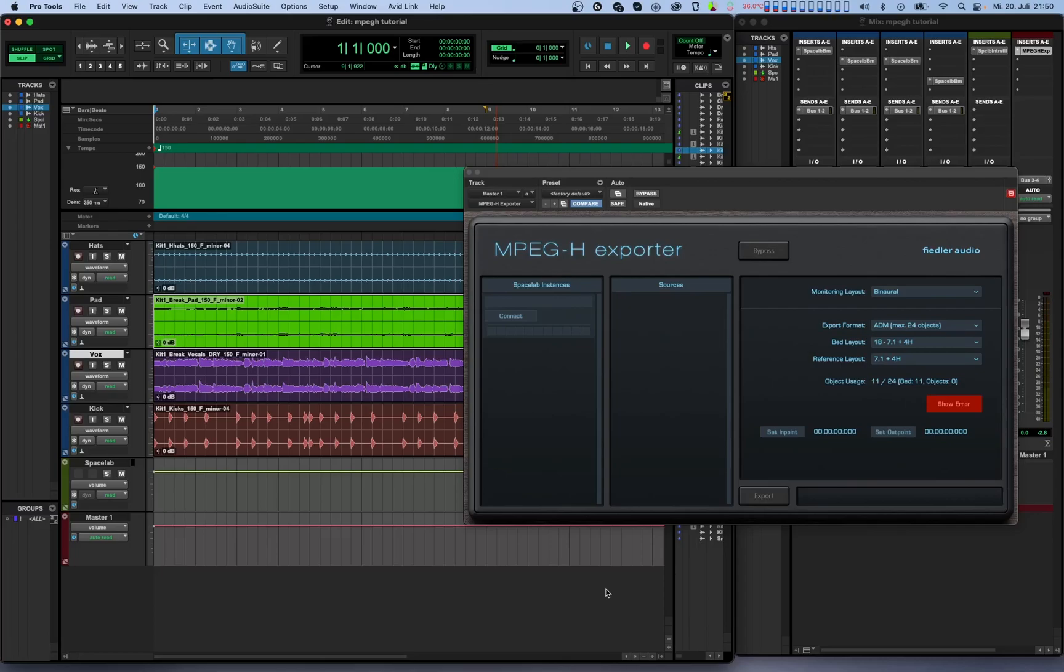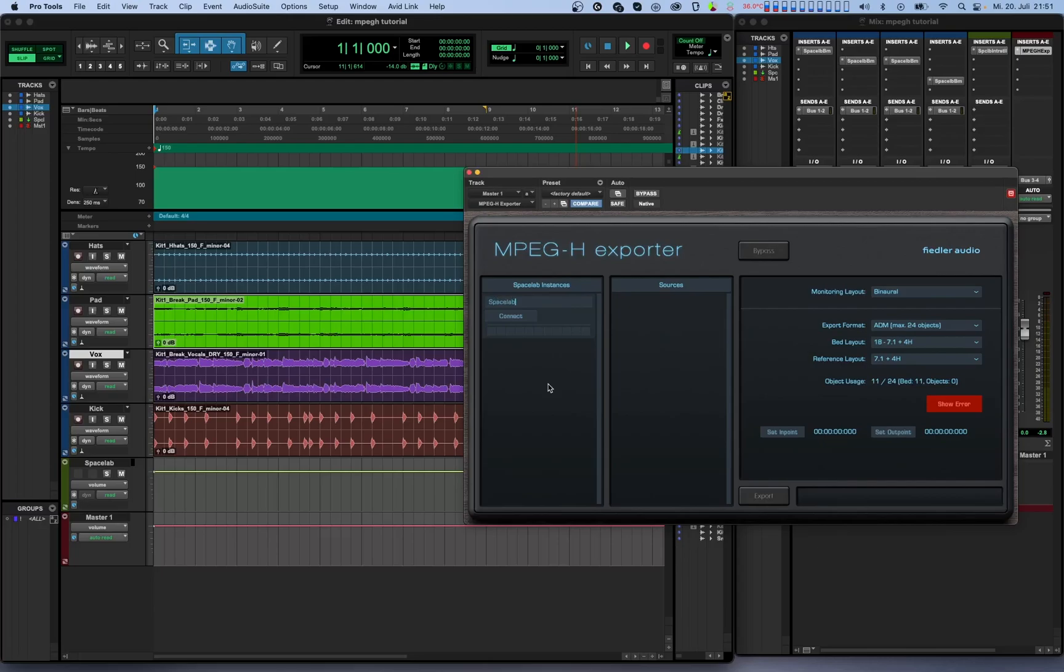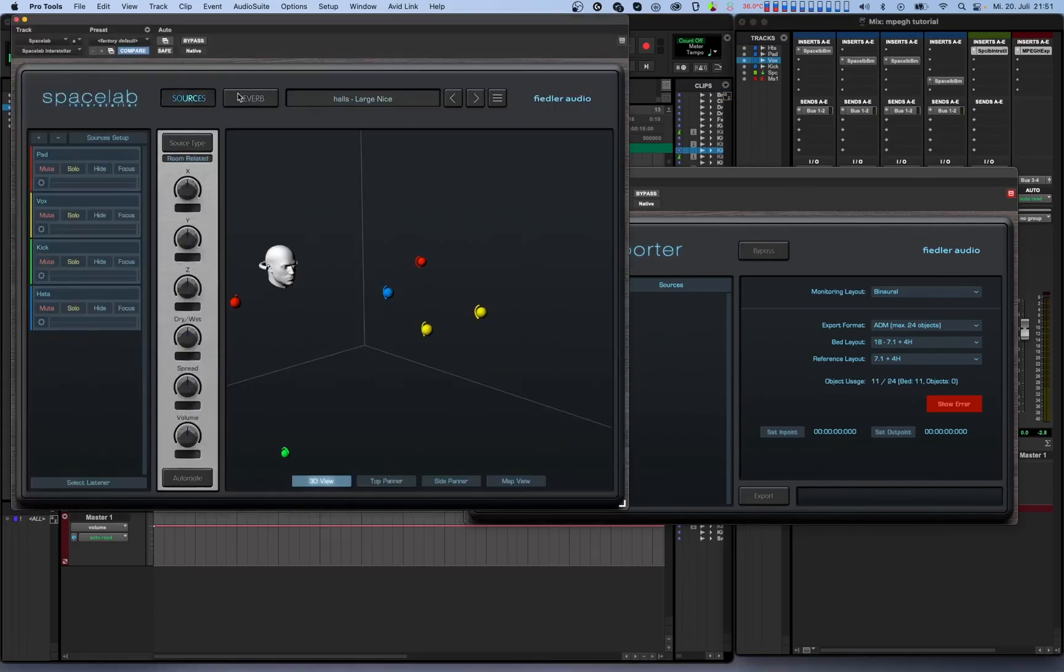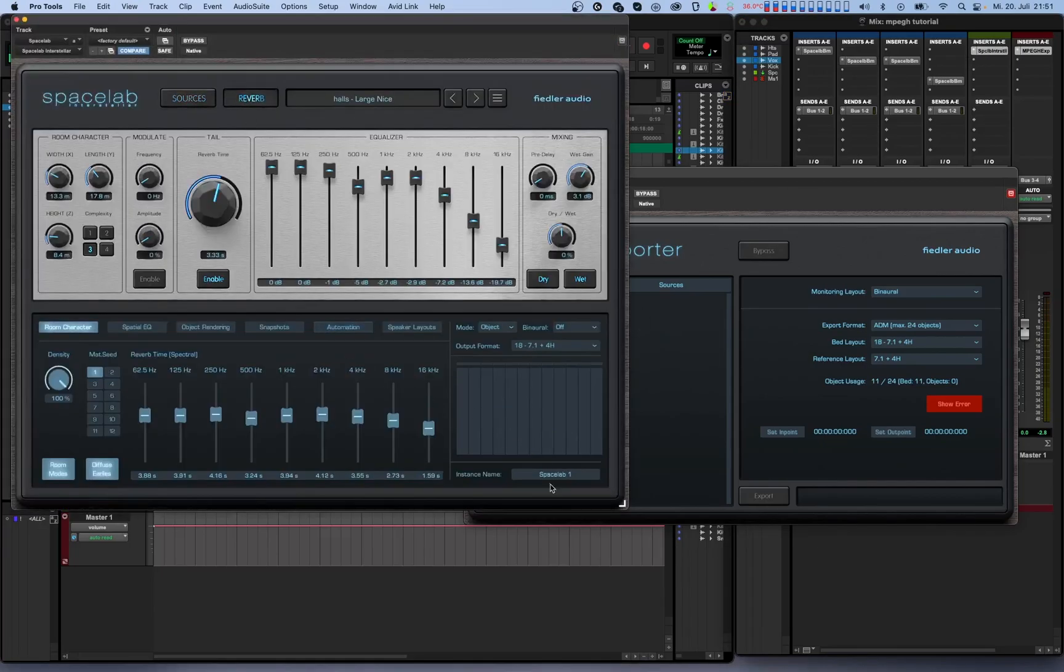Now in the GUI of the exporter plugin, you'll see two columns. The first column contains a list of your Spacelab instances. You can, and really should, give each instance a unique name to be able to distinguish it. You can do this from within the MPEG-H exporter itself, or you can also do this from each Spacelab instance right below the output meters.